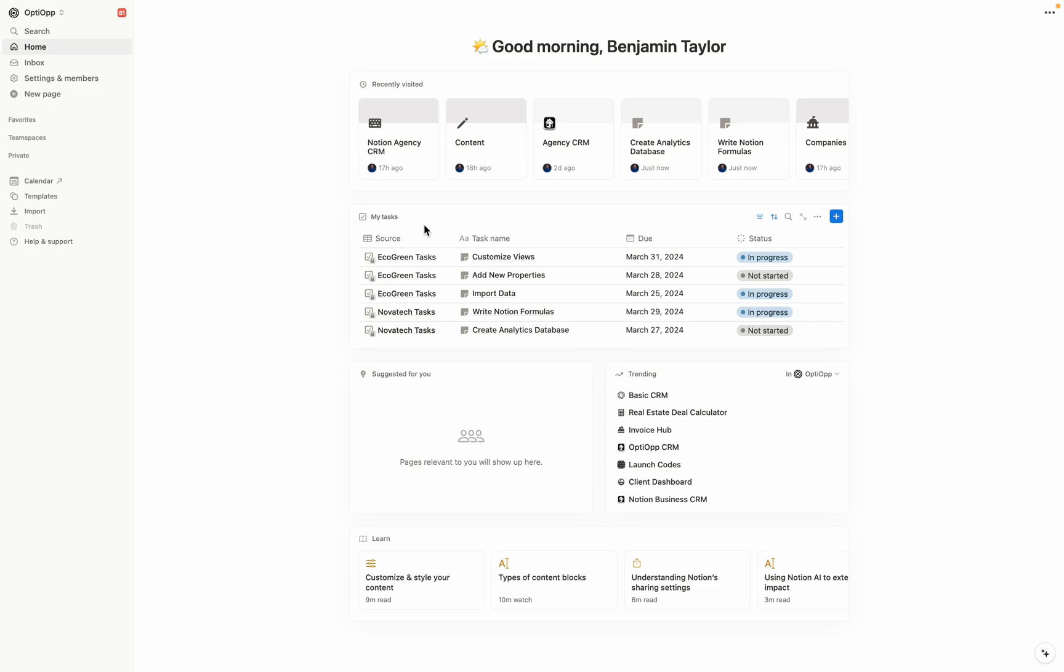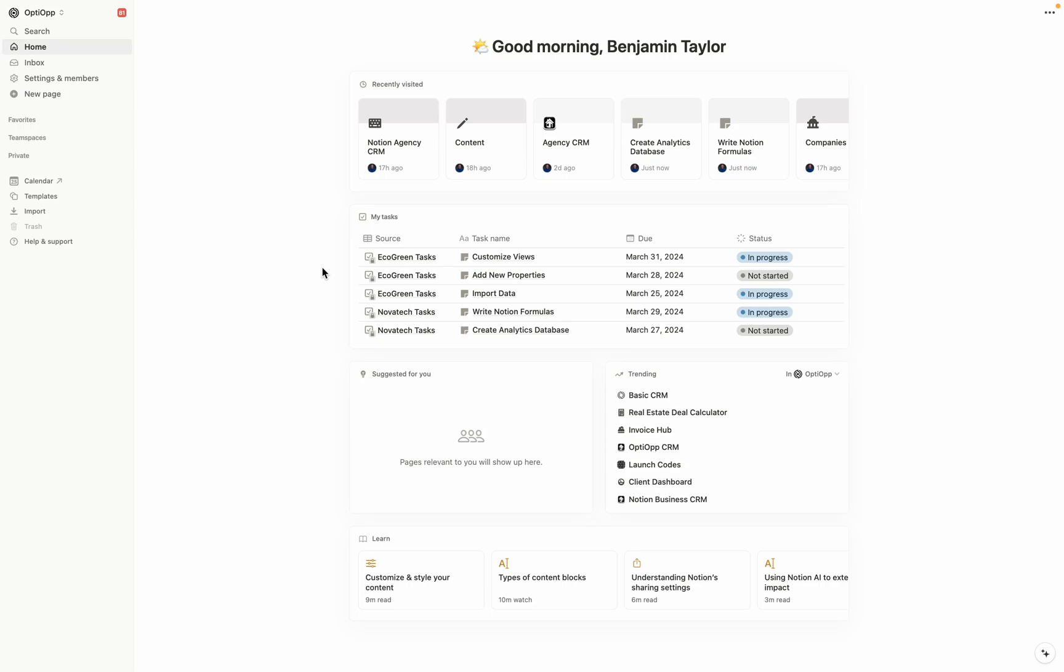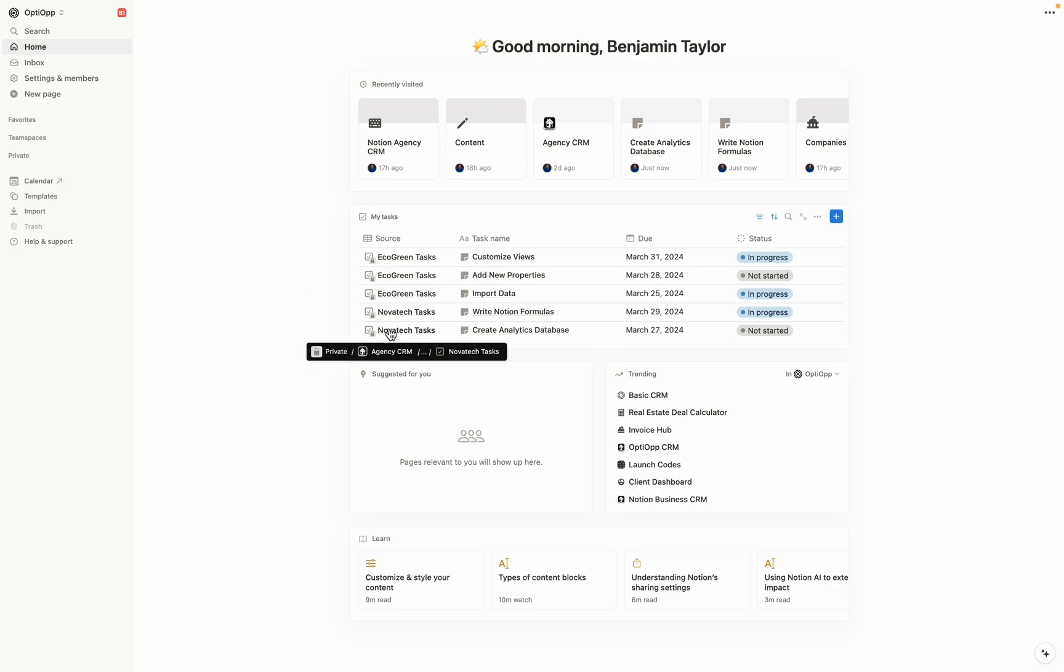It gives you the ability to view all of your tasks you own in the My Tasks section. This is particularly important because it solves one of Notion's most common business use cases: client portals. As you can see here in the My Tasks section, I have tasks from two different sources. One for a fake client named EcoGreen and then one for another called NovoTech.